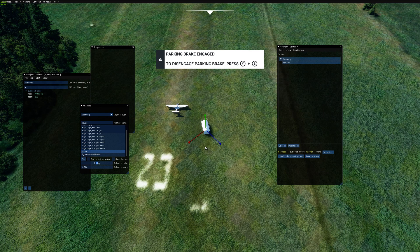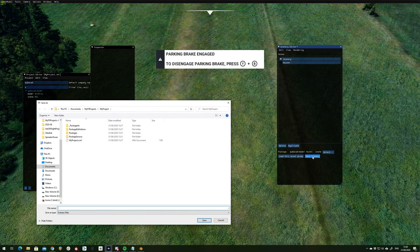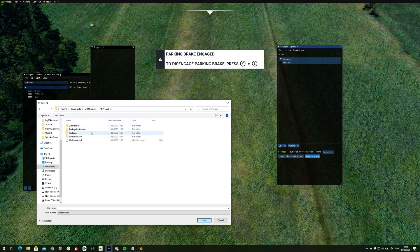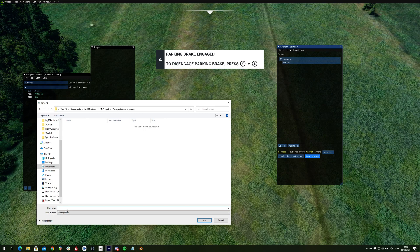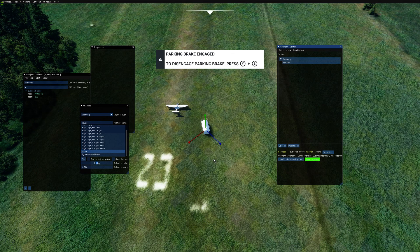So having placed our model into the space, we're just going to save our scene. So again, we're going to pick package source scene, and give that a title. Okay.